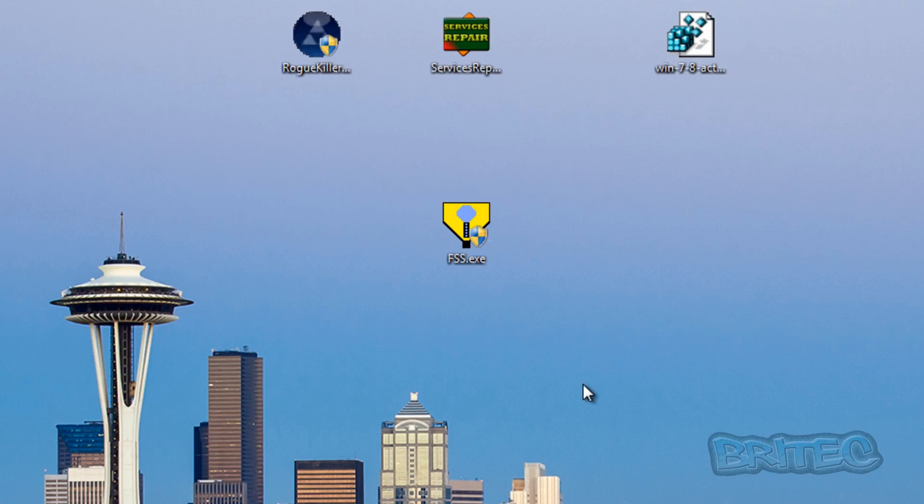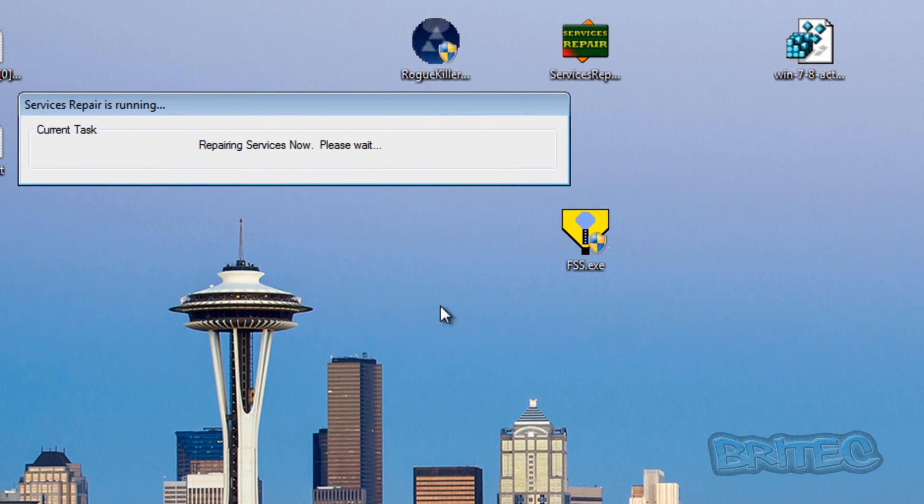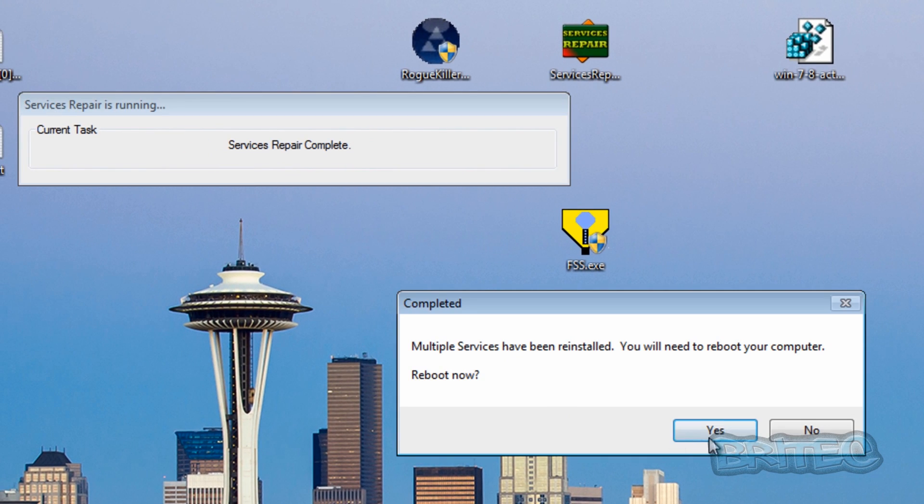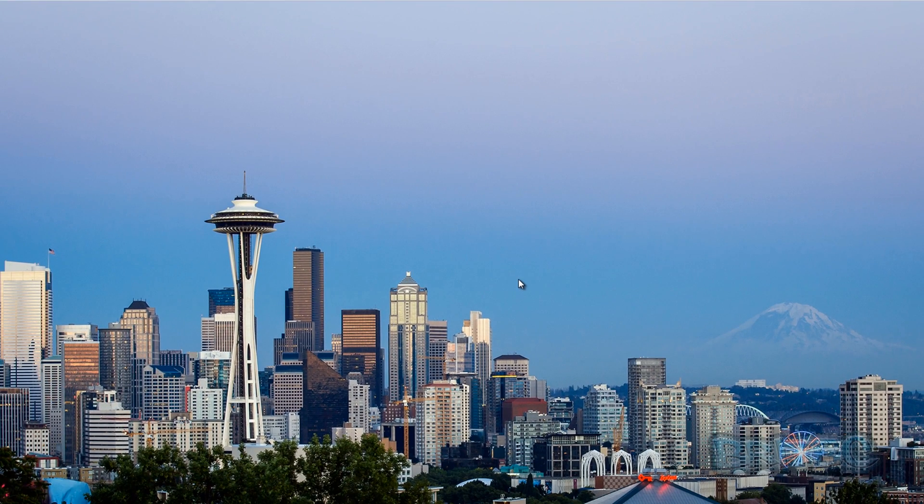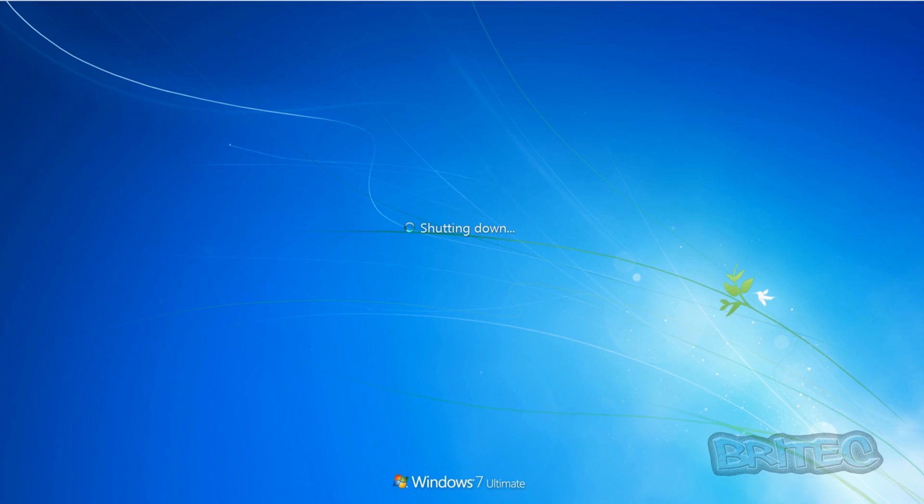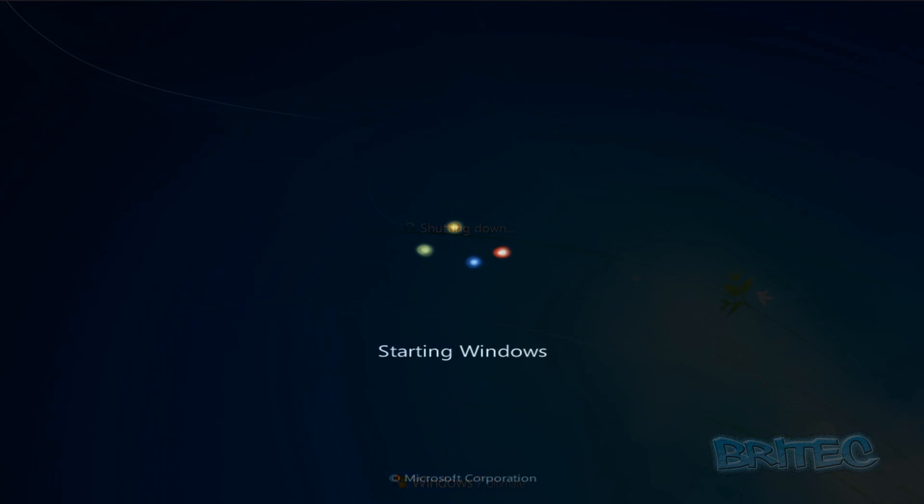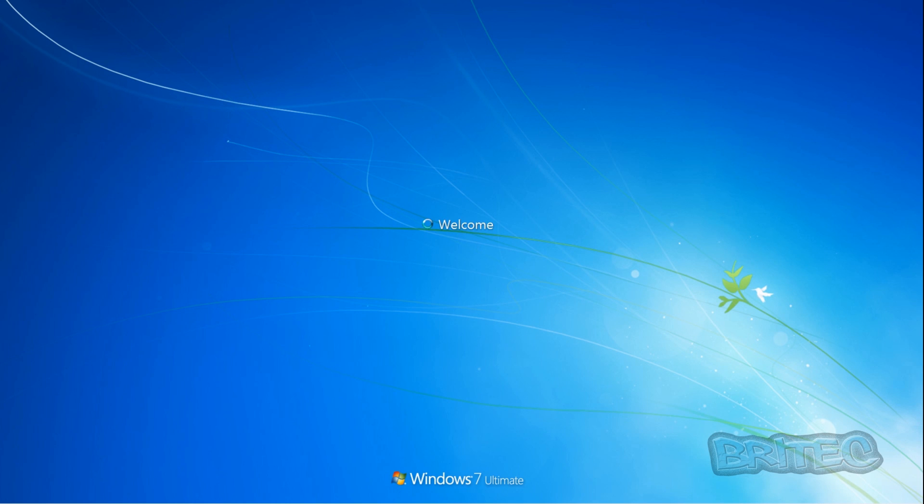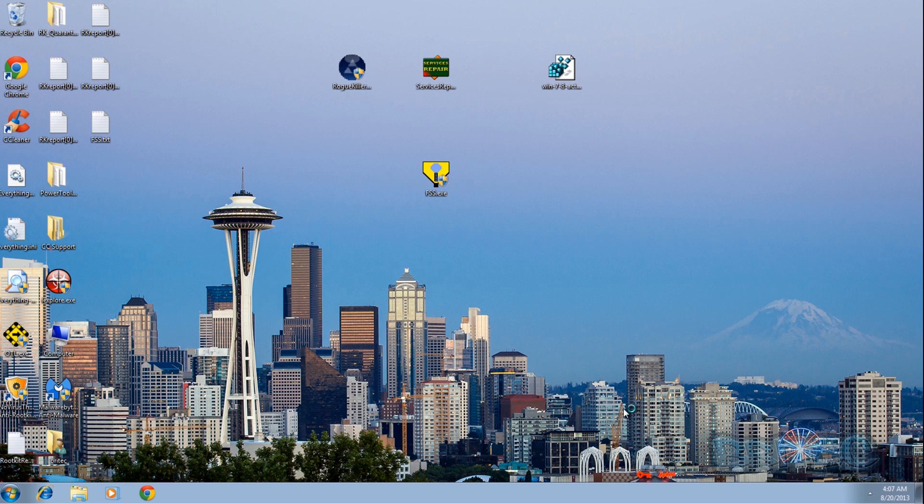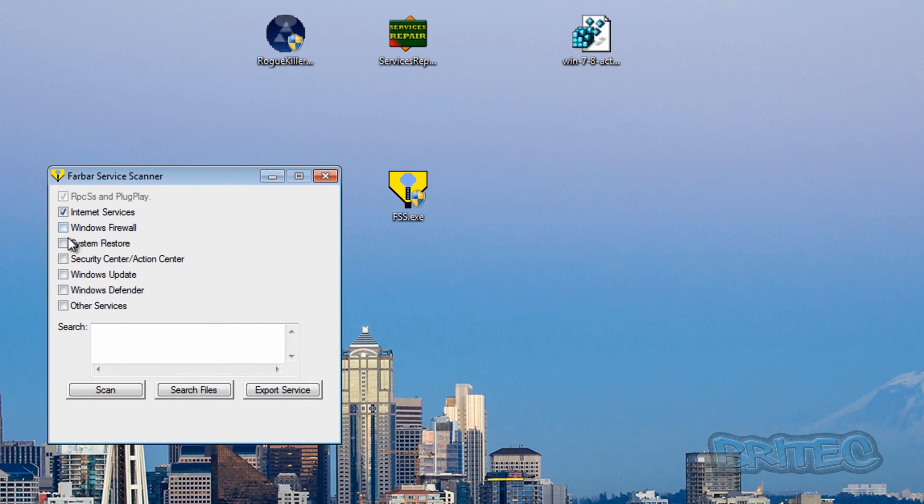And I will run this now. Needs to reboot. So we'll just let this load up. Okay, so let's run FarBar service scanner again.